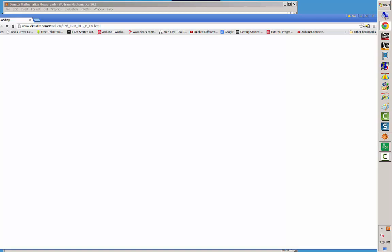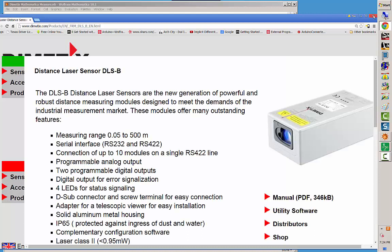Well, here it is. I didn't mean to do that. Oh anyway, I'm getting out of this. I didn't mean to go there, but there's the website and you can see down here, as long as I'm here, manuals, utility software, etc.